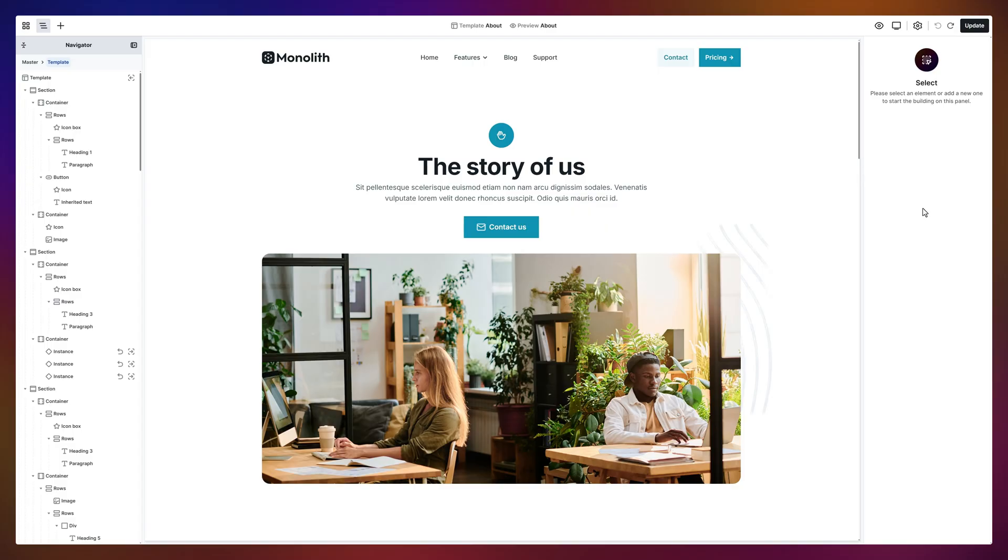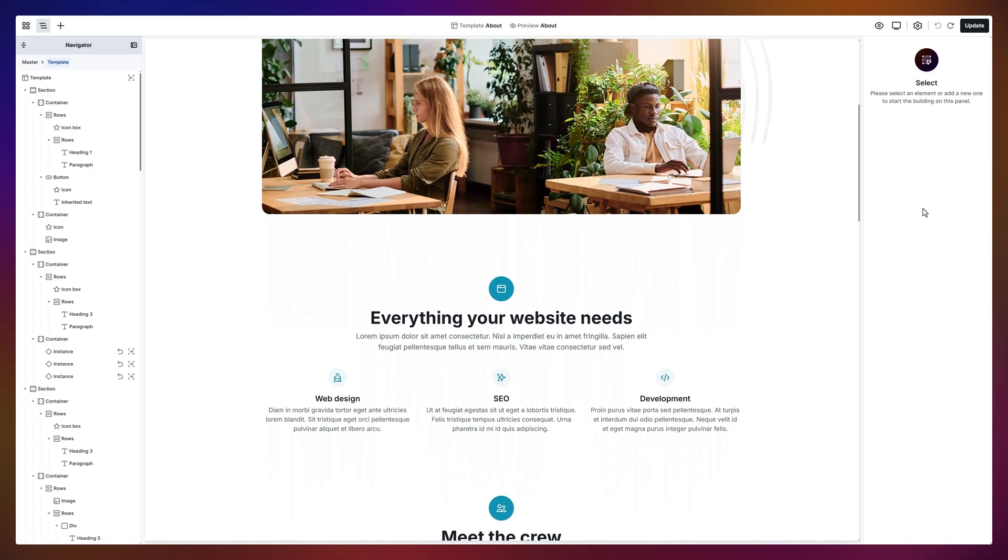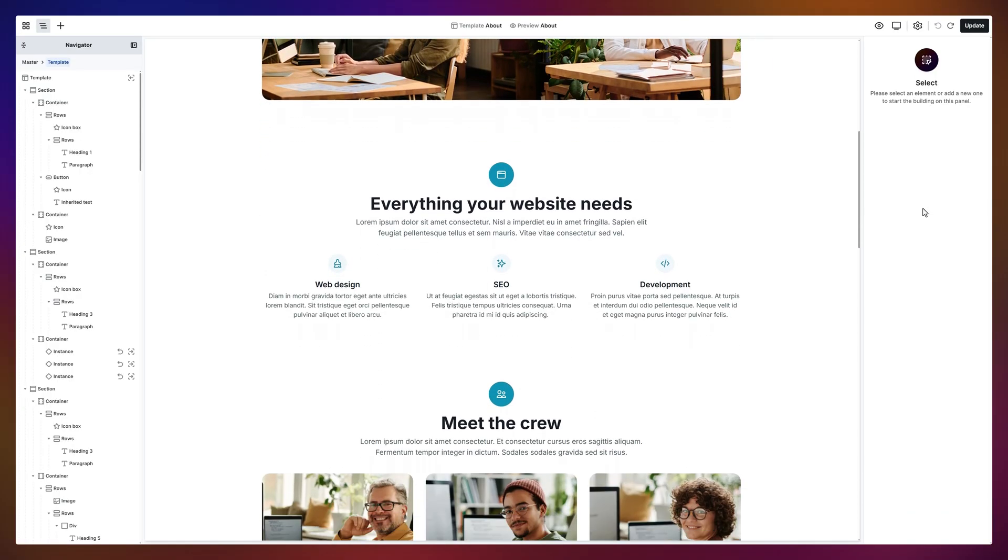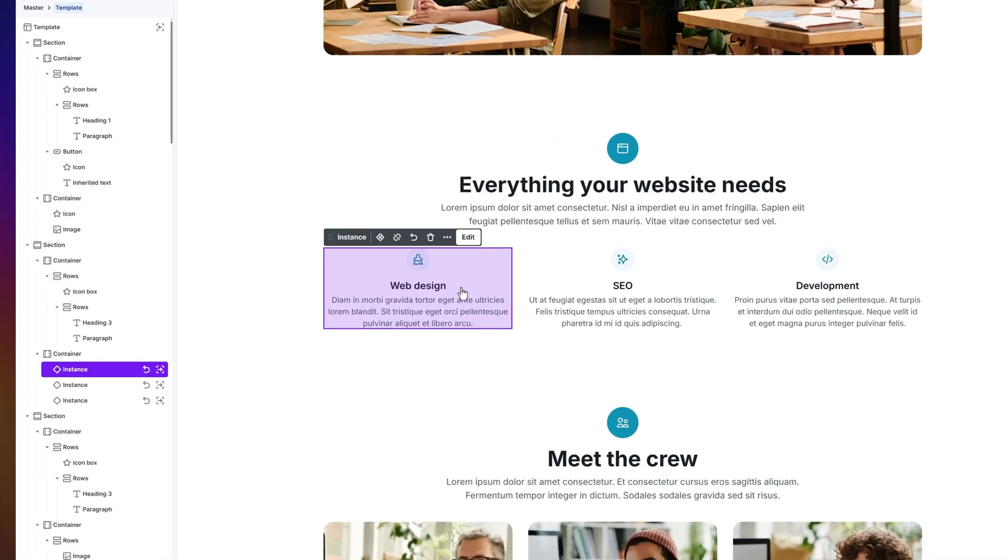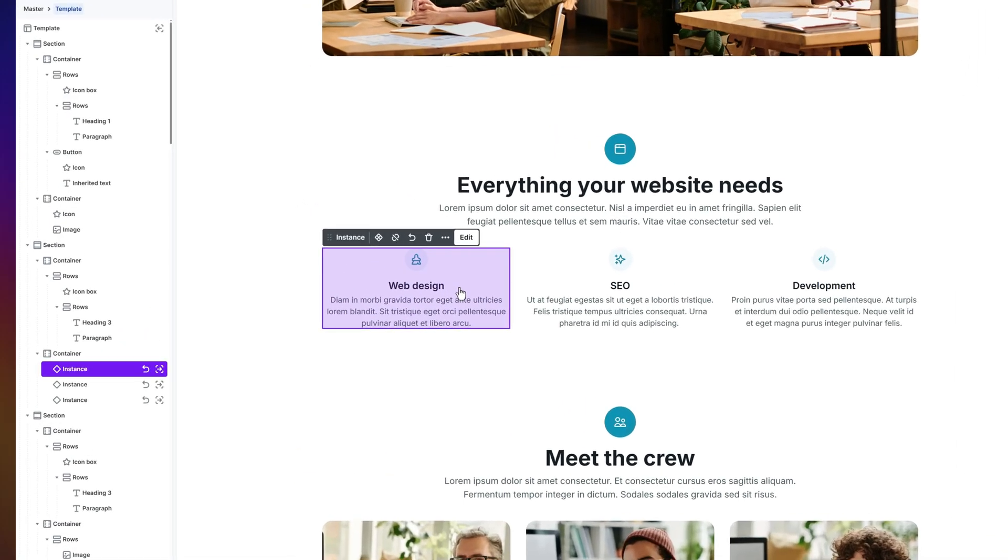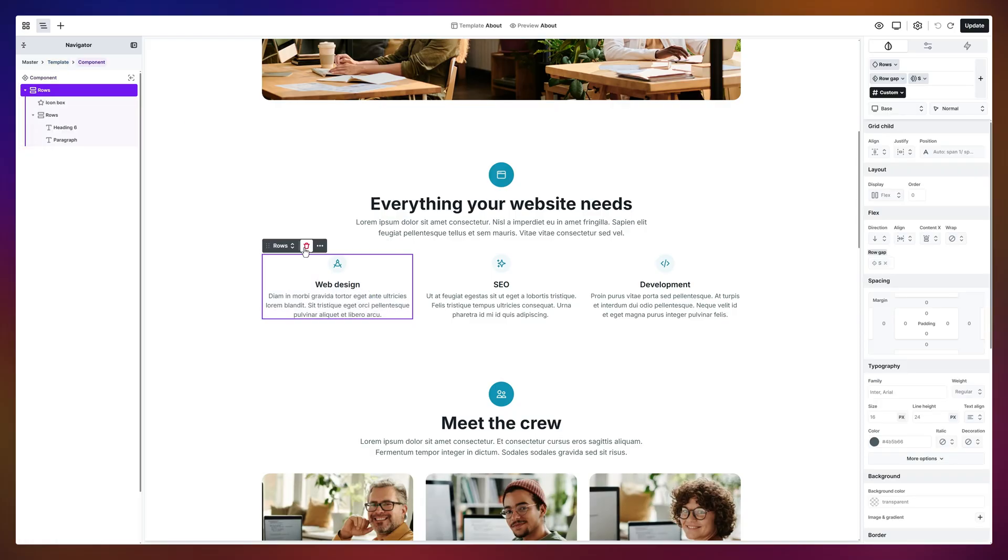First up, components. Think of them as reusable building blocks. It's pretty easy to recognize their instances as they're highlighted in purple, both on the canvas and in the navigator. Now, to make changes to the component itself, just head to the toolbar and click the Edit Component icon. Any changes you make here update across every instance.